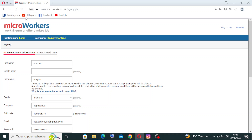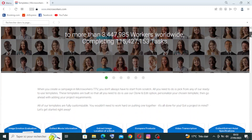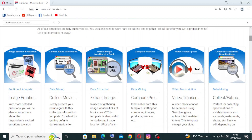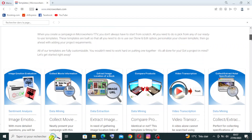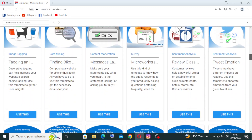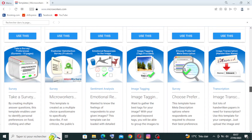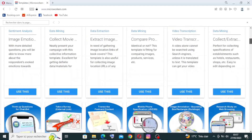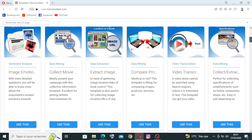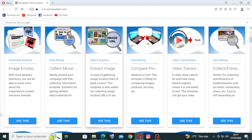Now let's come back to the interface page and talk a little about this. We have here all the tasks that you can find on Microworkers. To use each one of them, you just click on it and answer some information to start.